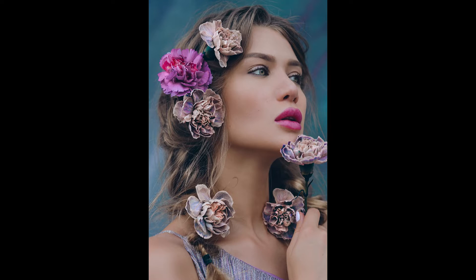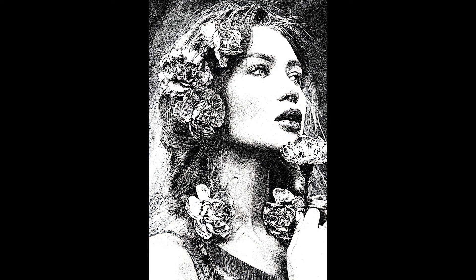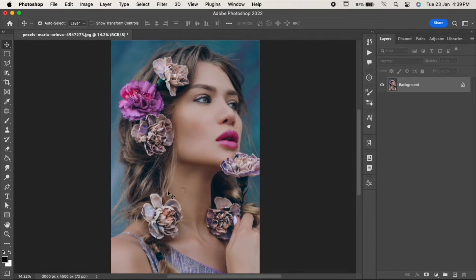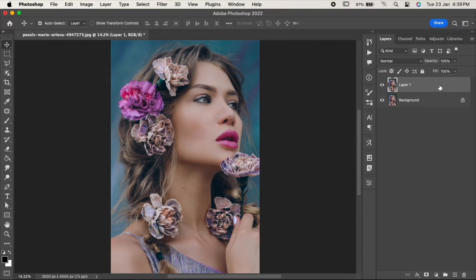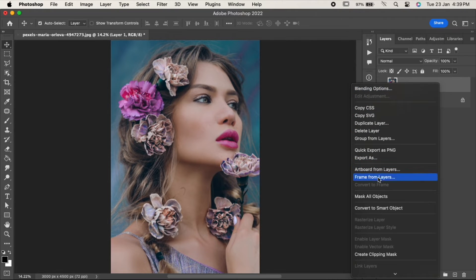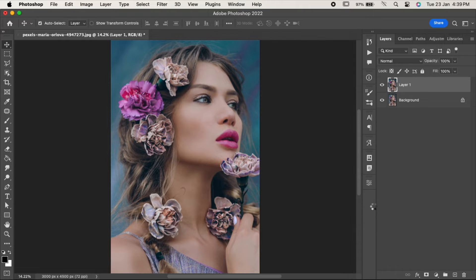Hello friends, welcome back to the channel. Today let's learn how to create this amazing graphic pen effect in Photoshop. Import your image and duplicate it by pressing Ctrl or Command J. Now right-click and convert it into a smart object.